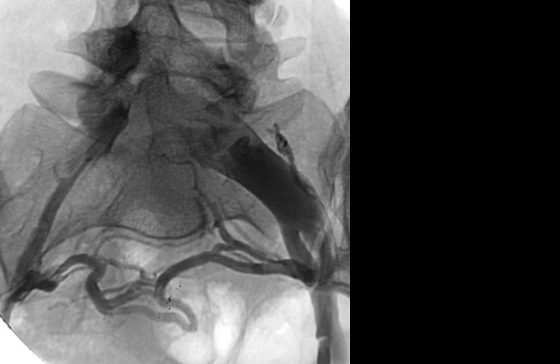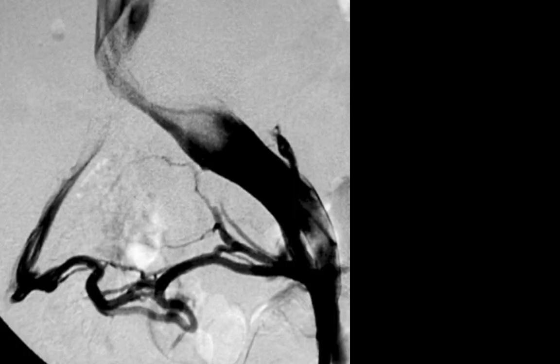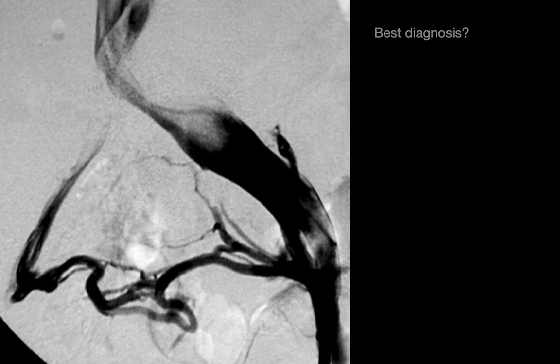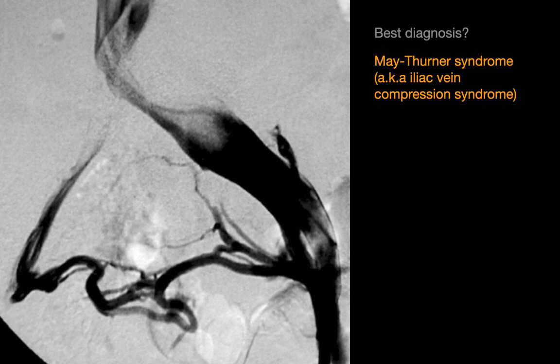These are interventional radiology board review cases, and this is group 2. The best diagnosis in this case is May-Thurner syndrome, also known as iliac vein compression syndrome.